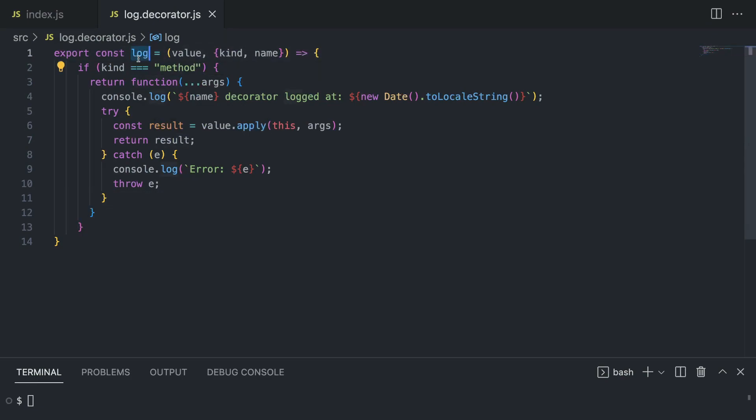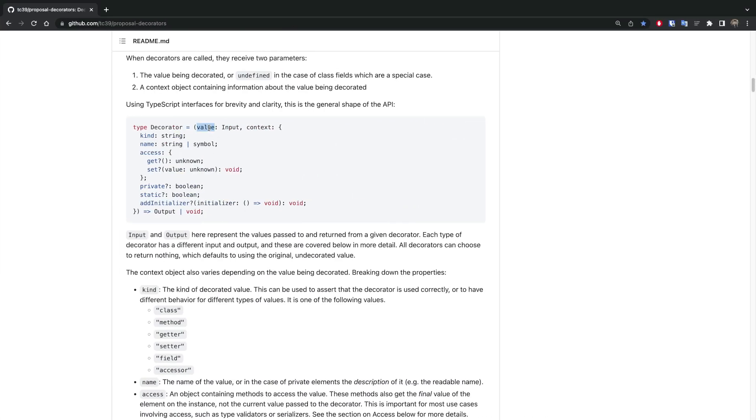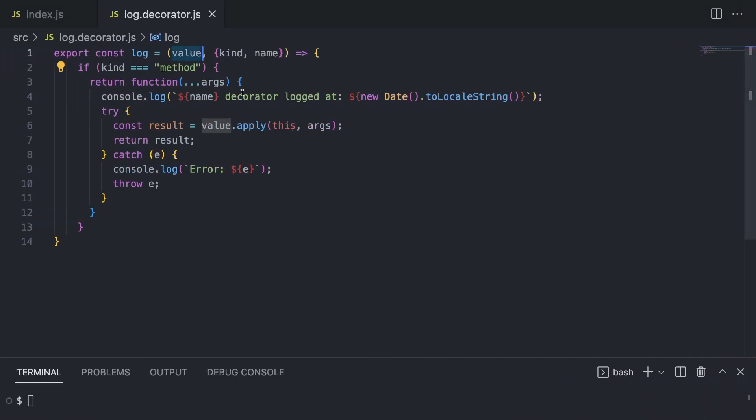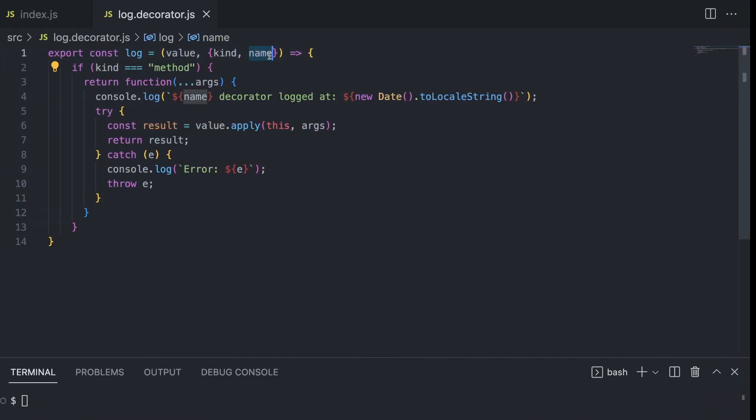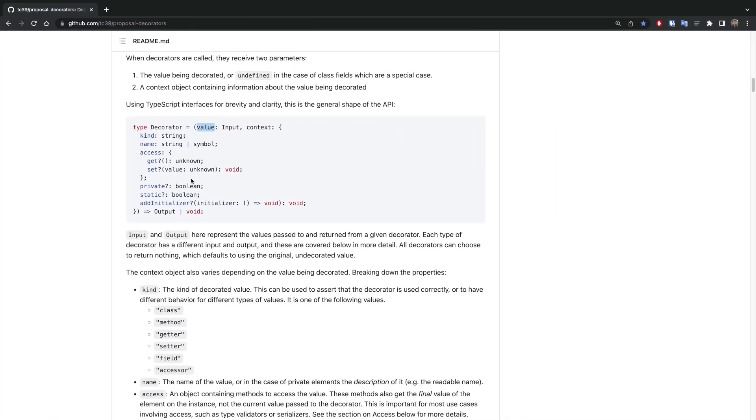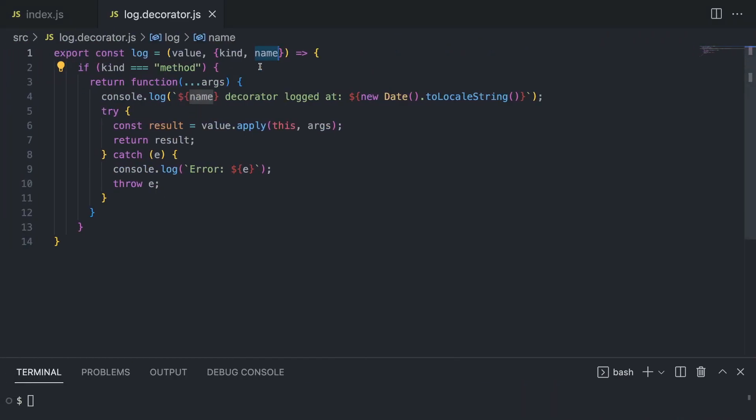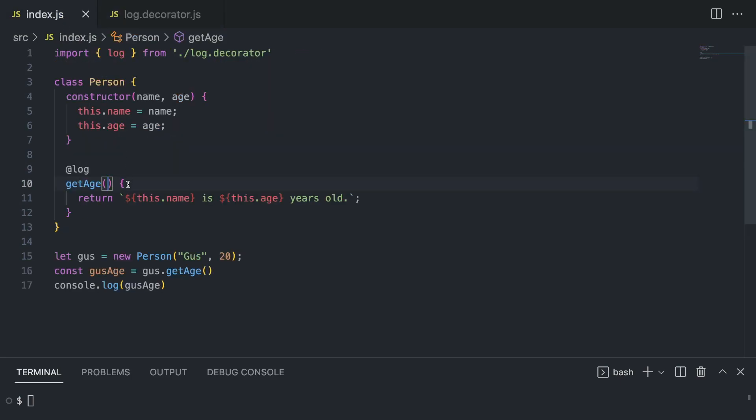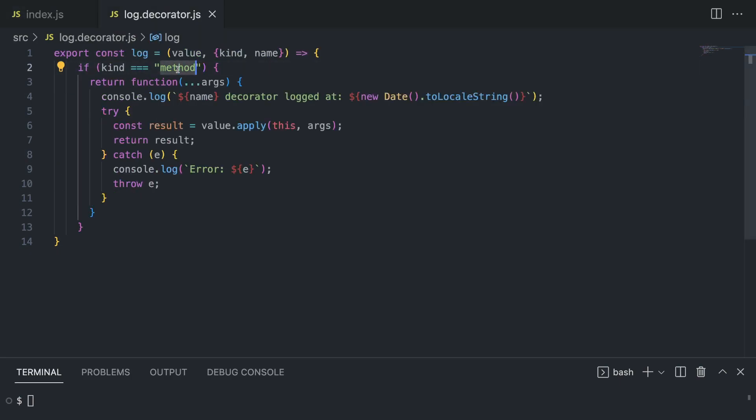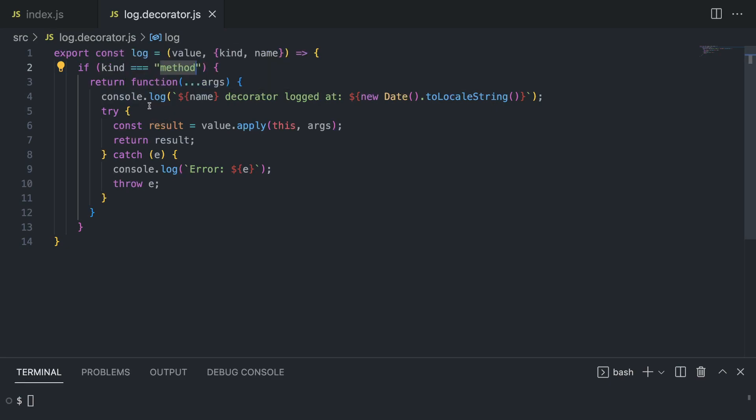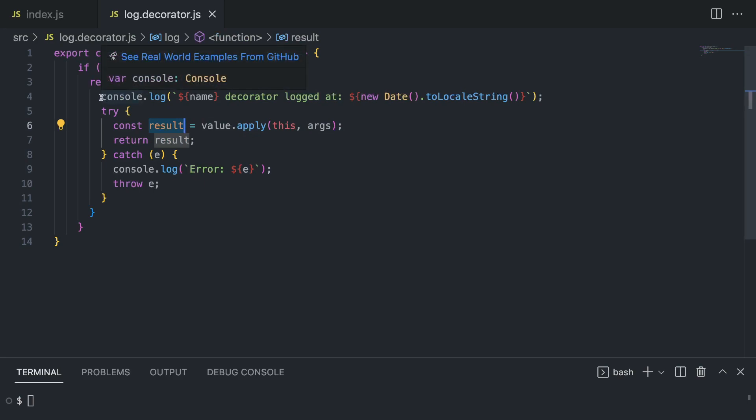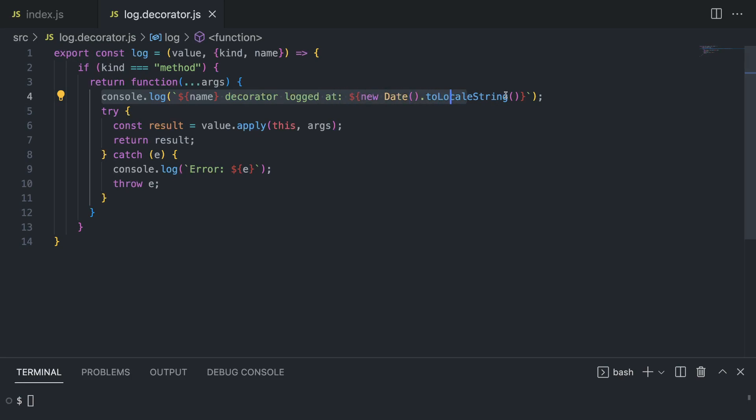We have a value as we saw in the proposal - so value and some options for the context. The value is here, it's going to be the input, and kind we also saw this one, and name is also here and some other fields that we are not using. The kind is going to be method because get age is a method of the person class. We are using an if statement to catch this method specifically, and I'm going to have a side effect - basically this console log to put a timestamp just to see that it's working.